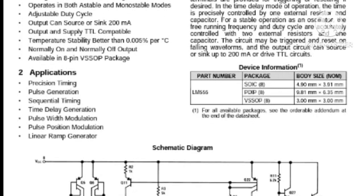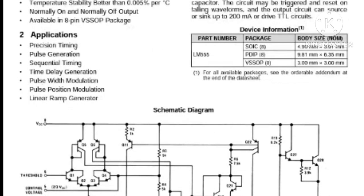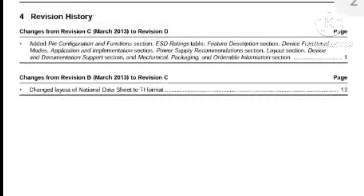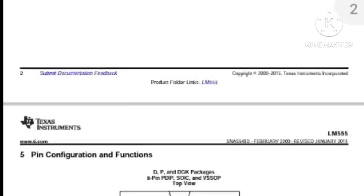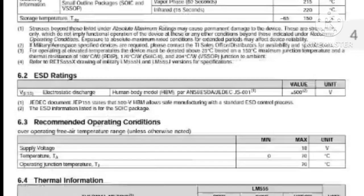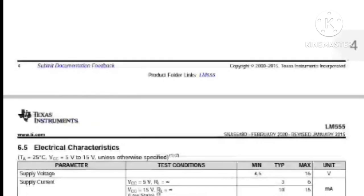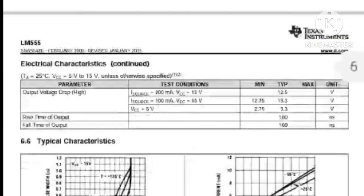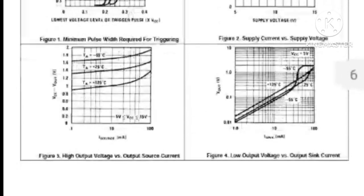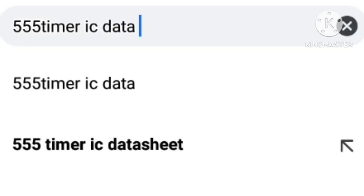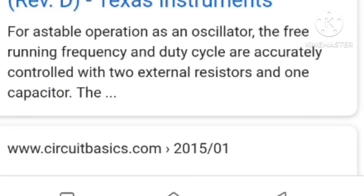All you need to do is download the PDF of the IC that you want to use for your project. For this video we're going to make use of the 555 timer IC, and by understanding how this works you can apply it to any IC datasheet. I went ahead and downloaded the datasheet of the 555 timer IC by typing in '555 timer datasheet PDF.'